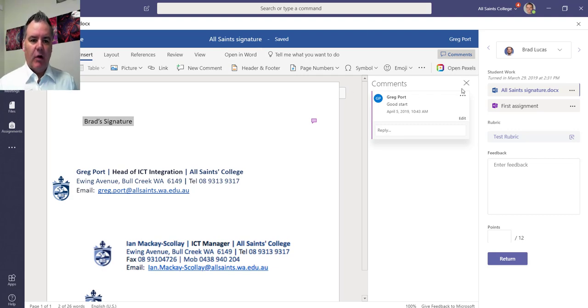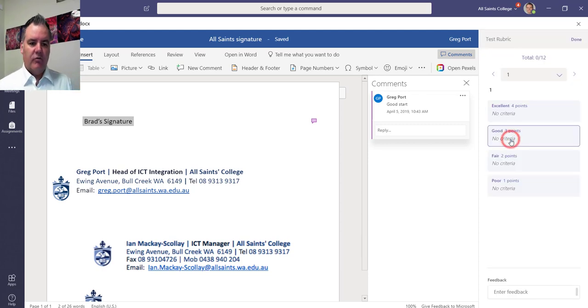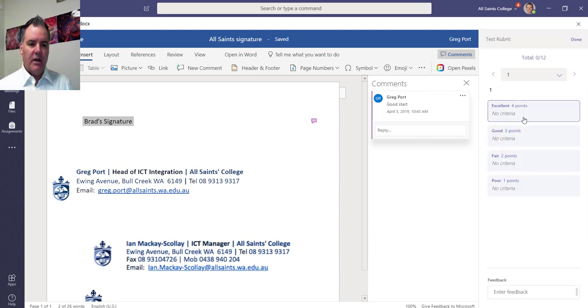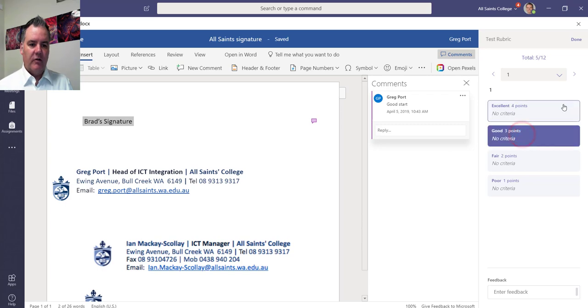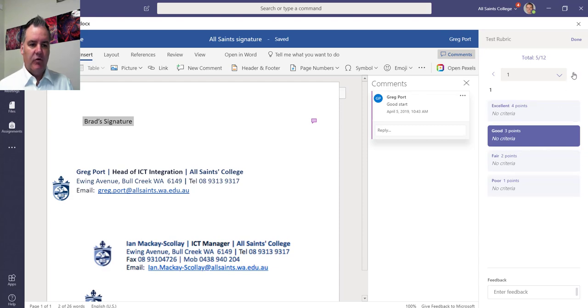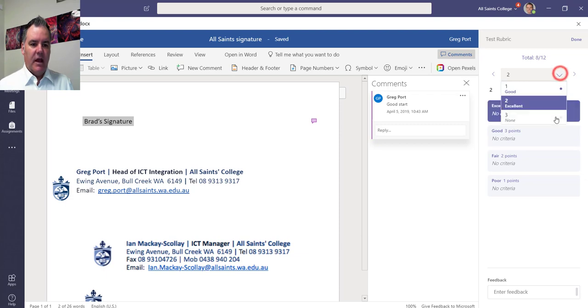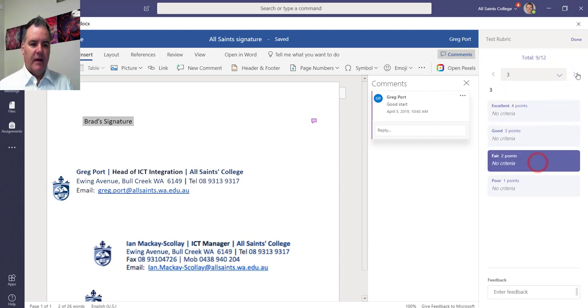There's Brad's work and then I can simply, once I'm finished with this, I can go to the rubric as I'm going along here and say for the first one the criteria was good, yep, for criteria one that was good and enter any feedback that I want to. For the second criteria, that was excellent. And for number three, that was fair.